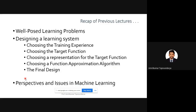We also discussed perspectives and issues in machine learning — what algorithm can exist for learning a specific target function, what algorithm performs best for what type of problems, what is the best way to reduce the learning tasks to one or more function approximation problems, and whether these things can be automated or not.